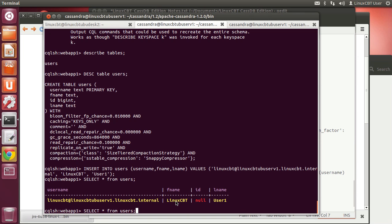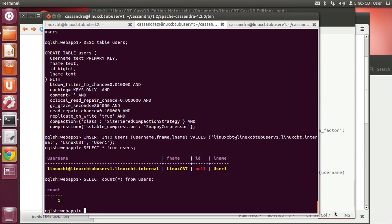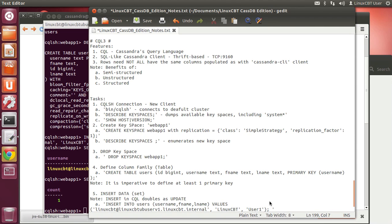You can even count the records using a count function to quickly ascertain how many records exist. This interface is becoming more and more like a standard MySQL terminal monitor insofar as being able to manage and define the structures that house our data.